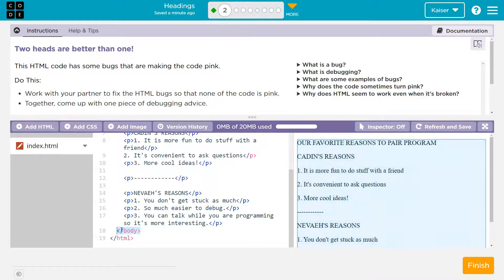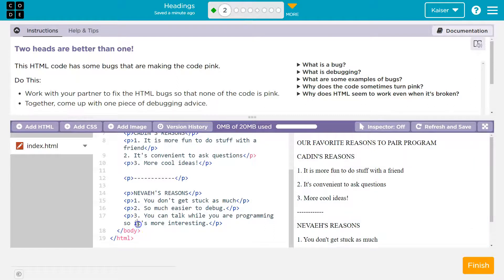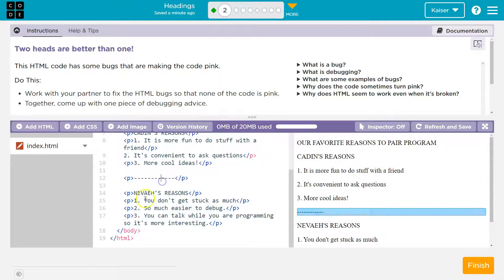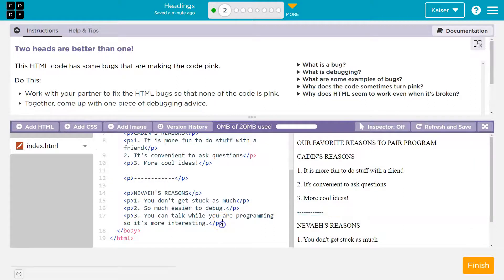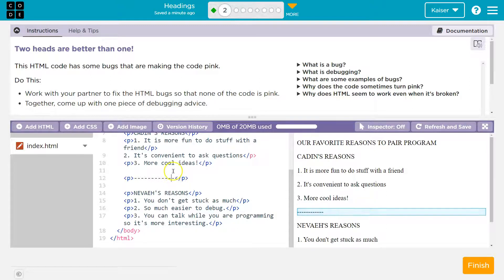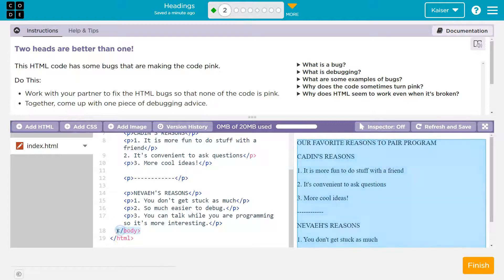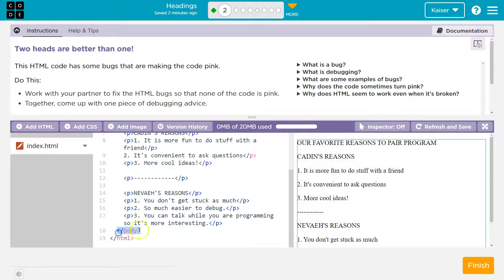What's safe to assume when you see pink is that something above it is broken. Now, is it the line above it or is it nine lines above it? It's sometimes hard to tell.